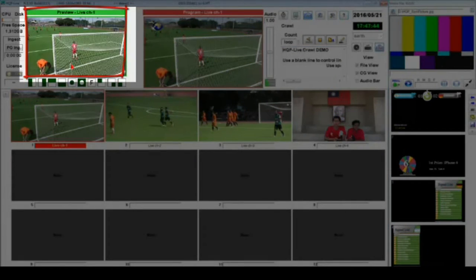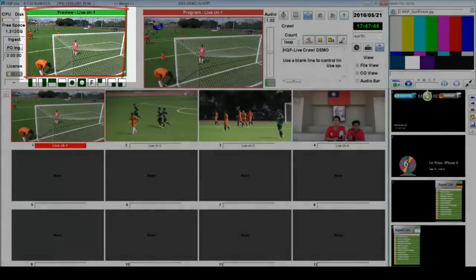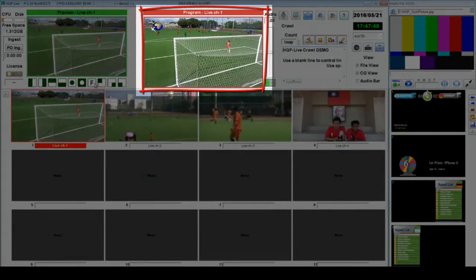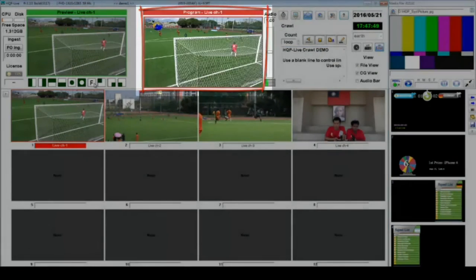The upper left corner of the HQP Live window is the preview area — the area where you can preview the selected video source before you finally send it as the output. Next to the preview area we have the broadcast area, where you will know which video source is on air.